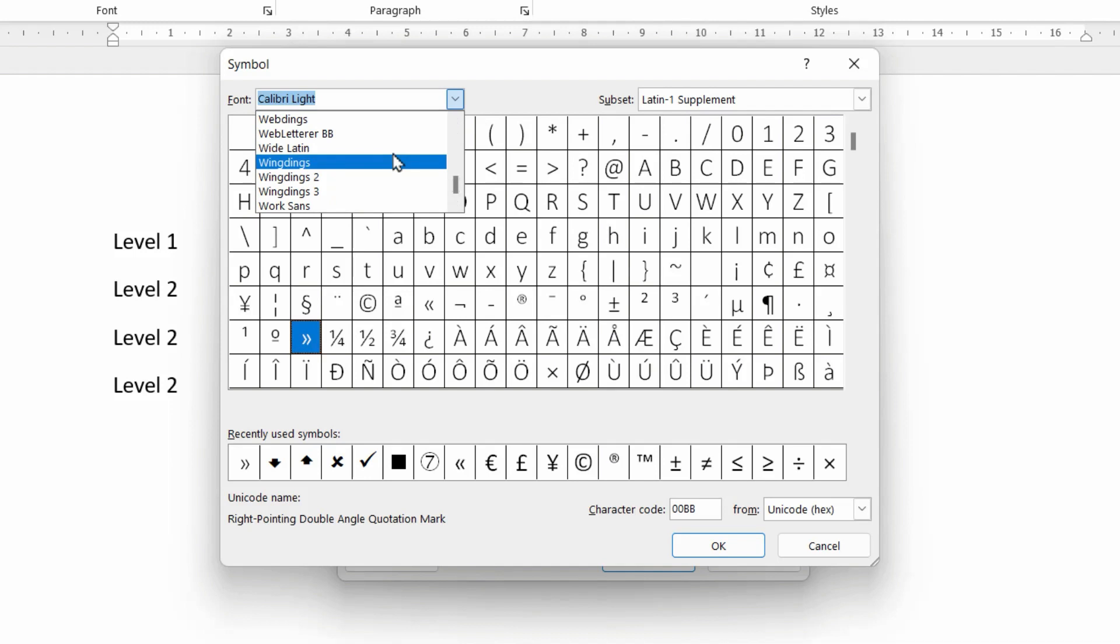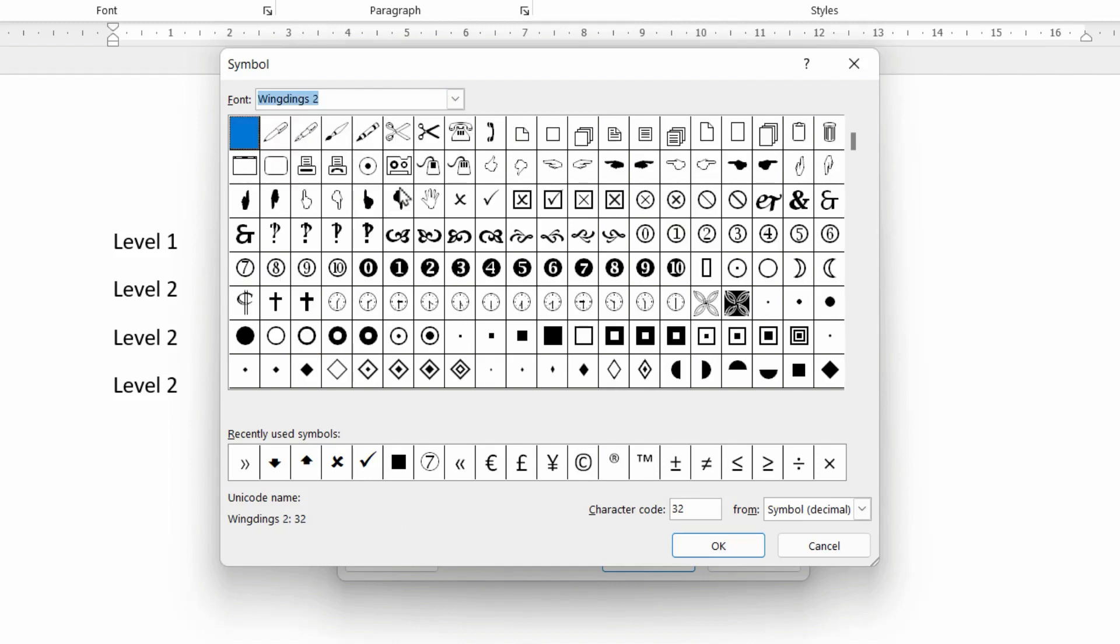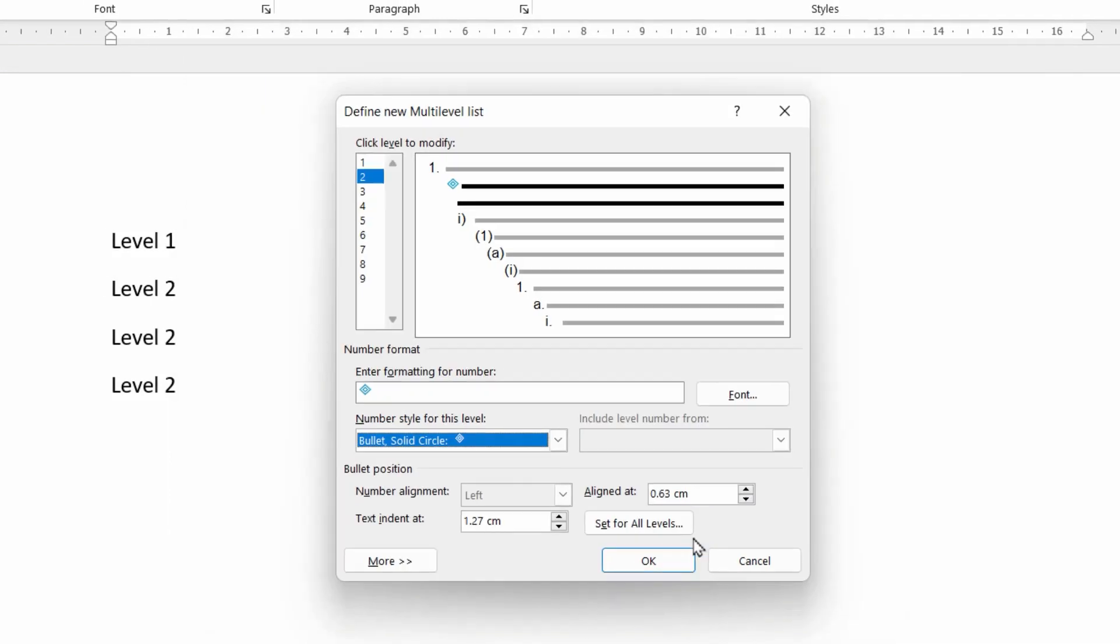So there's one called Wingdings there, Wingdings 2 and Wingdings 3. Let's just pick one of these as an example. It contains all sorts of symbols that you may want to use as a bullet. In fact, rather than going back and searching again for the other one, let's just choose one that I haven't used before. Maybe this one here and click OK.